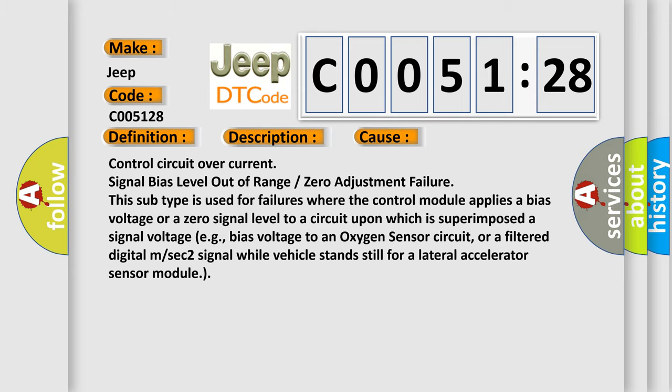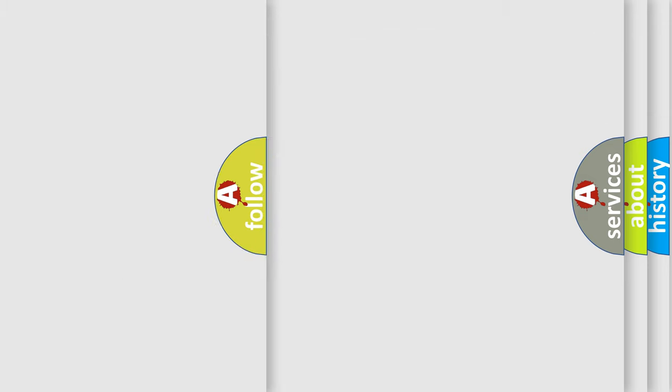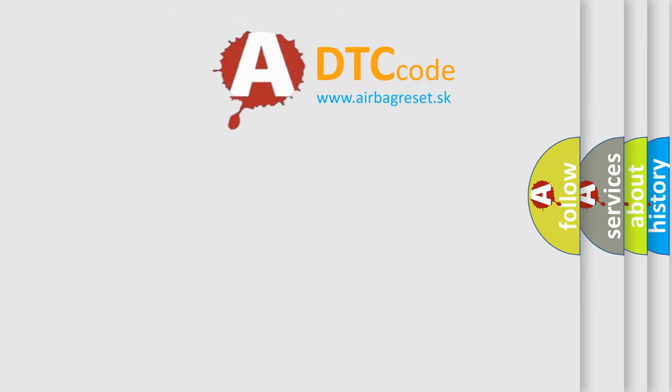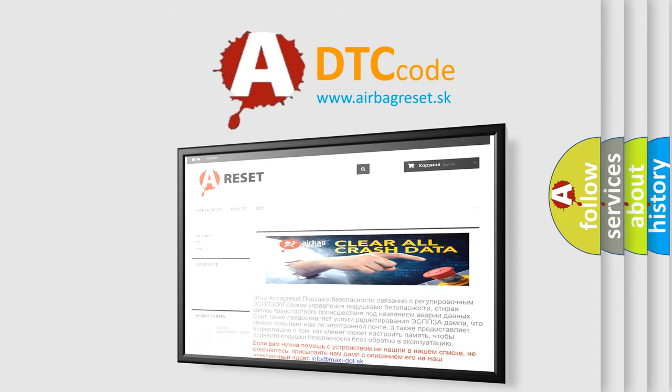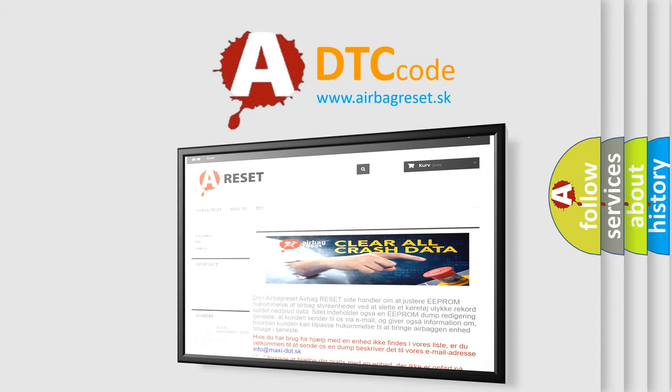The Airbag Reset website aims to provide information in 52 languages. Thank you for your attention and stay tuned for the next video.